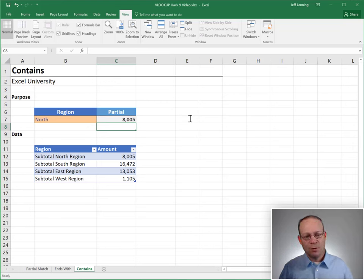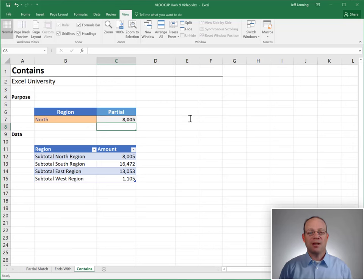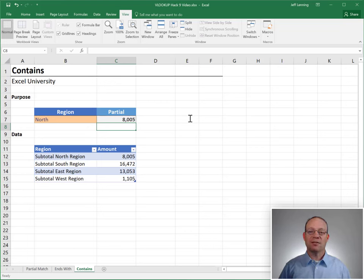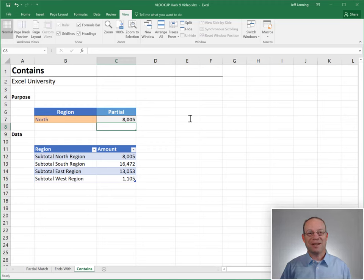Hopefully, this wild card hack will help you get more leverage and more utility out of this amazing function that I like to call VLOOKUP. All right. Thanks. Have a great day.